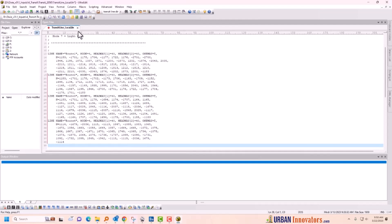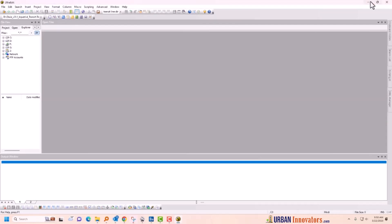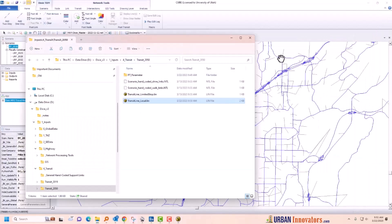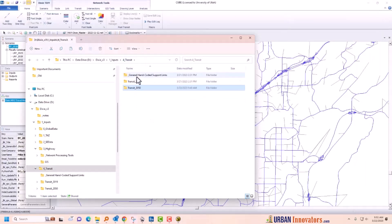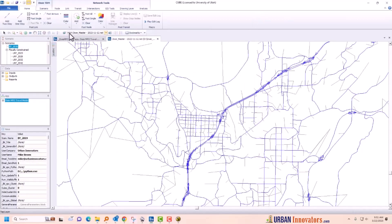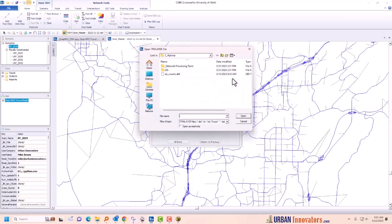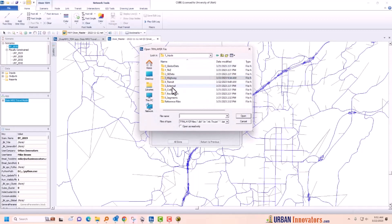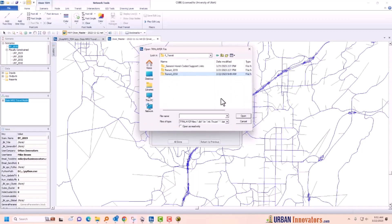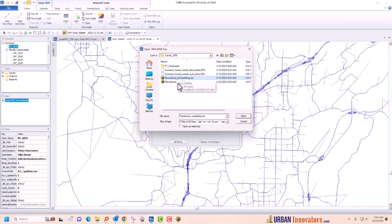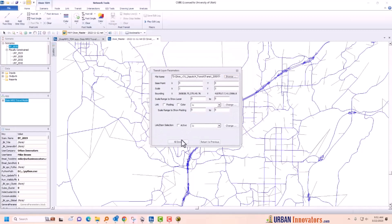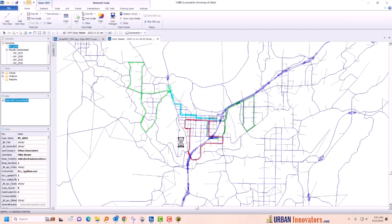That turns them on. Close and save the file. Now I have a 2050 setup without deleting the 2019, so I can always go back to what I had before. Now I'll click here to open the transit network, browse up one level, go down into transit, here's my transit 2050. It's looking for the dot-lin file, so I'll control-click to get both of them and open — all done. The transit files are now loaded.